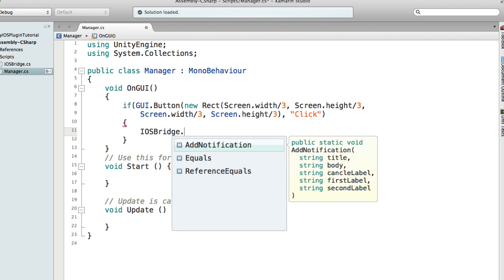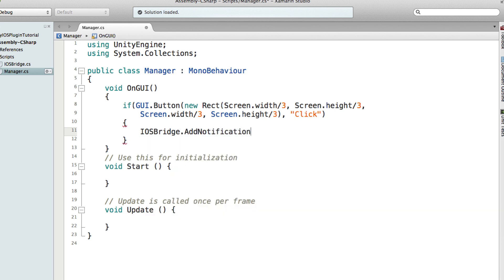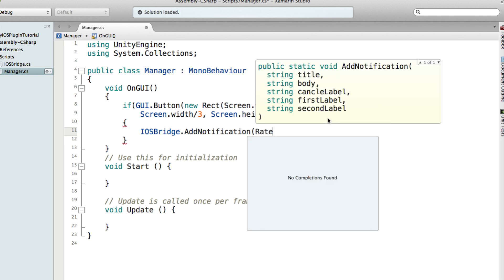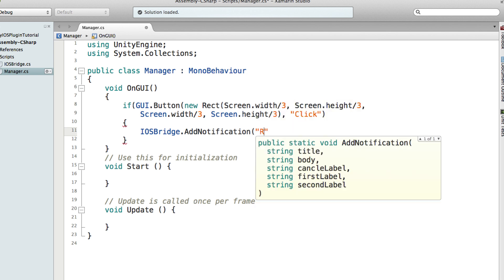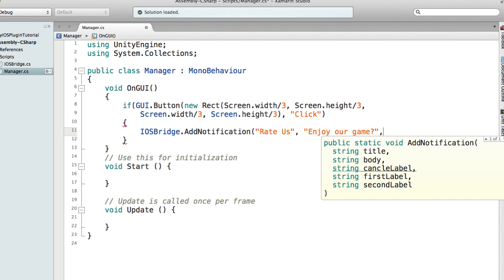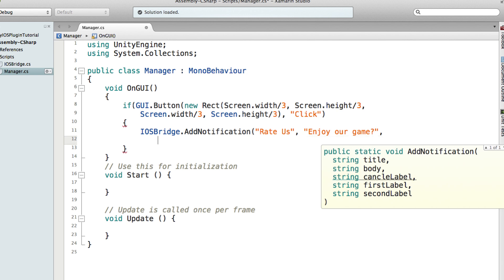And the title will say Rate. We'll put string, so Rate Us. The body is any message you want, Enjoy Our Game. And the cancel label is, you can usually say Later, so you ask them next time.